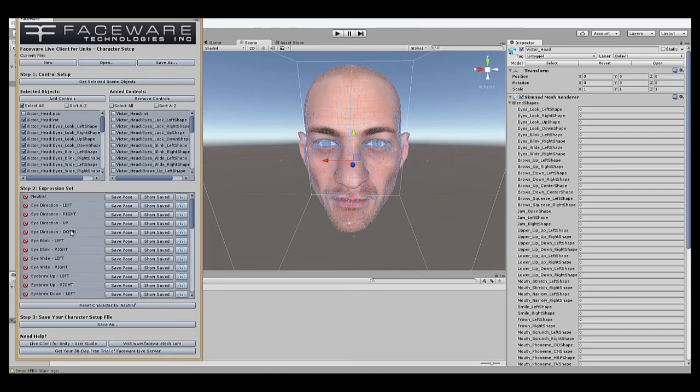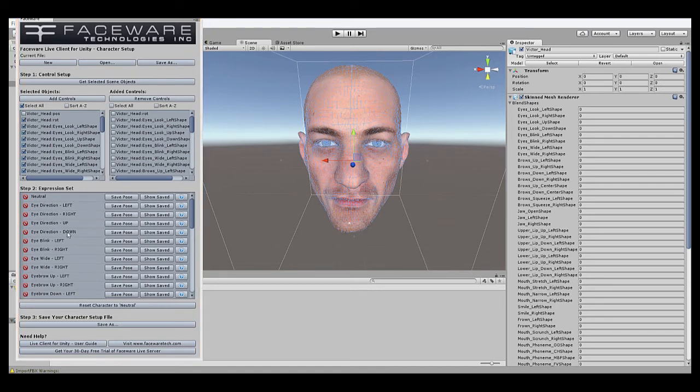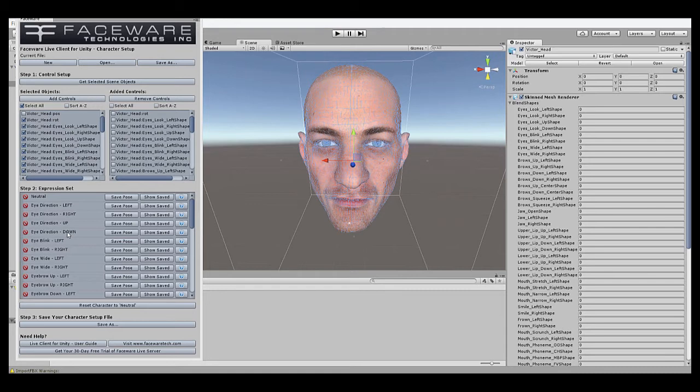The expressions themselves are basic facial motions that are ultimately driven and combined by the tracking data streaming from Live Server. They're things like blinks, brow raises, phonemes, jaw movements, etc.